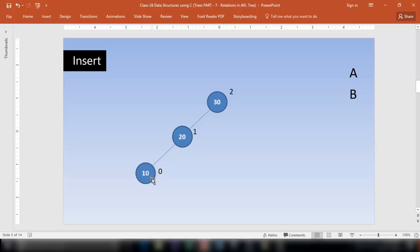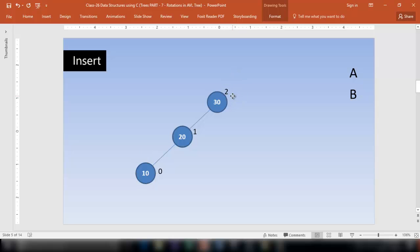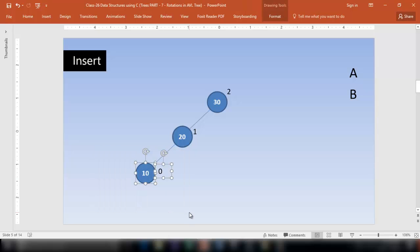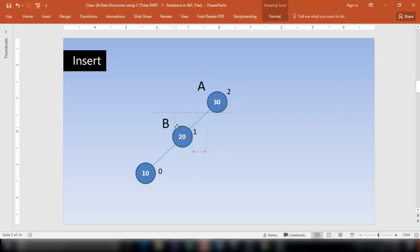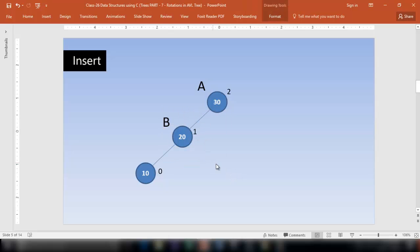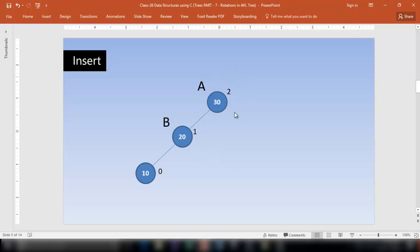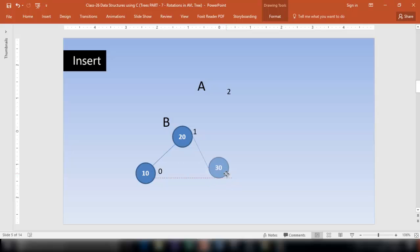Whenever you insert a node and the balance factor is disturbed in some nodes, identify the node which is the nearest ancestor of the newly inserted node whose balance factor has been exceeded. This node has got the balance factor exceeded. This is the nearest ancestor of the newly inserted node, so let us call this node A and the next node B. Now the rule is: make A a child of B.